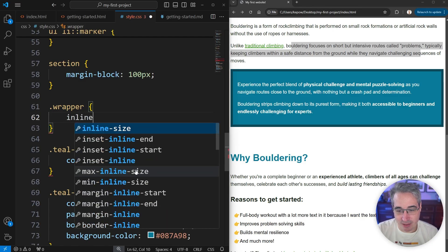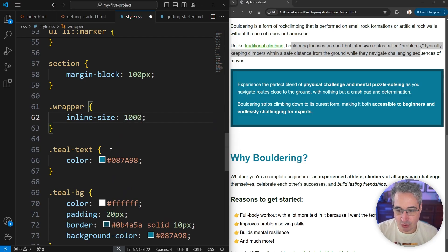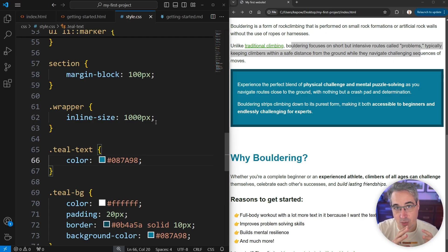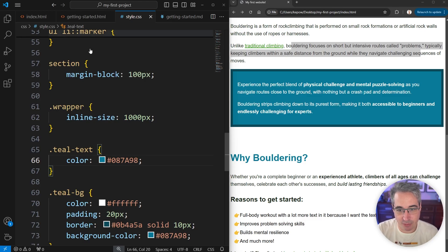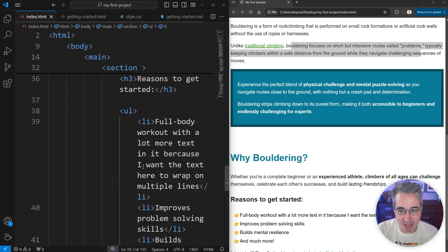On my wrapper I can come in with an inline-size — you might see this as a 'width' instead of inline-size, but this is the logical property and what I'd encourage you to use. For now I'm going to set an inline-size of 1000 pixels, which will prevent our content from being wider than a thousand. I might reduce that a little bit for the demo because of the screen recording, but we'll try it out.